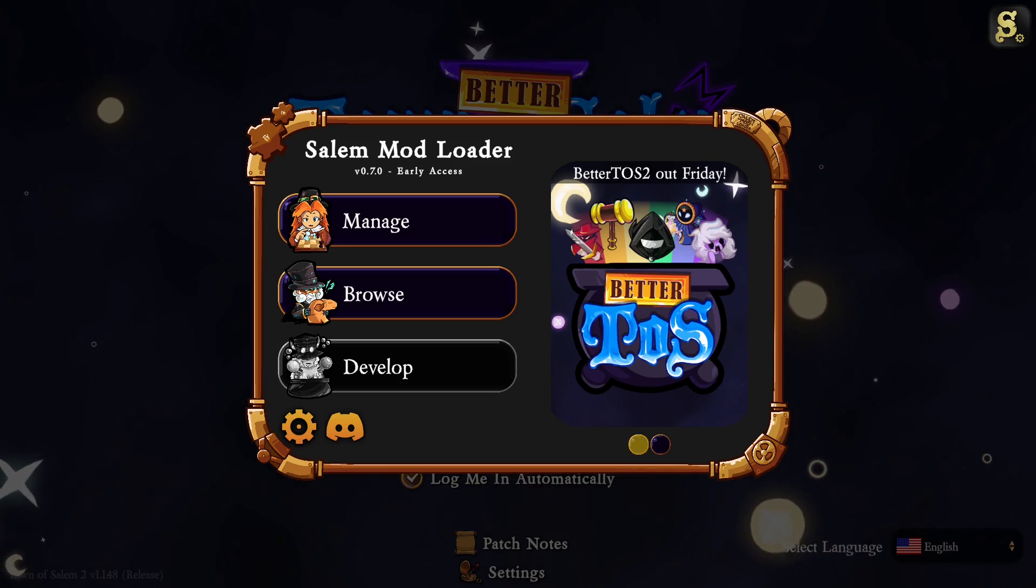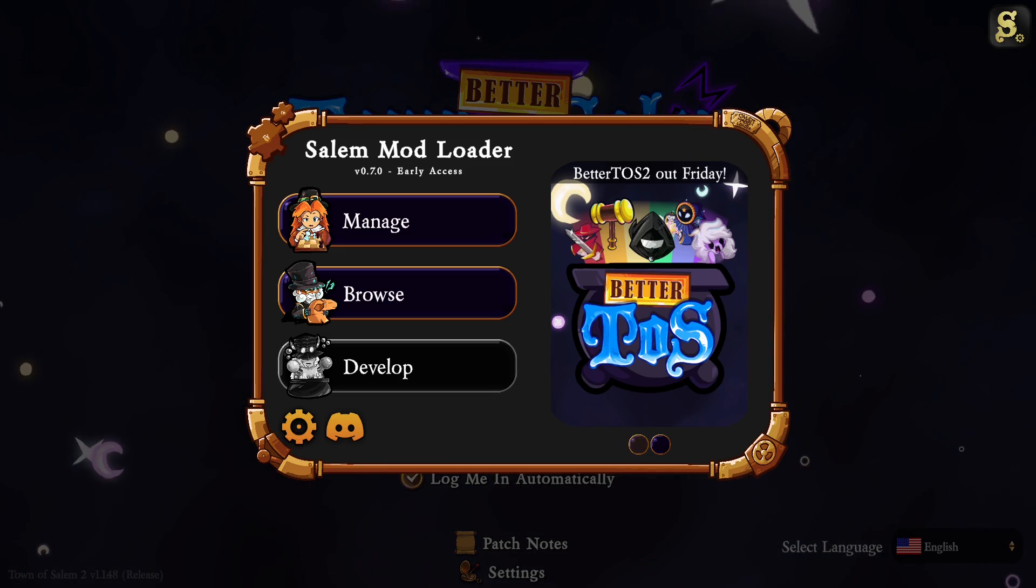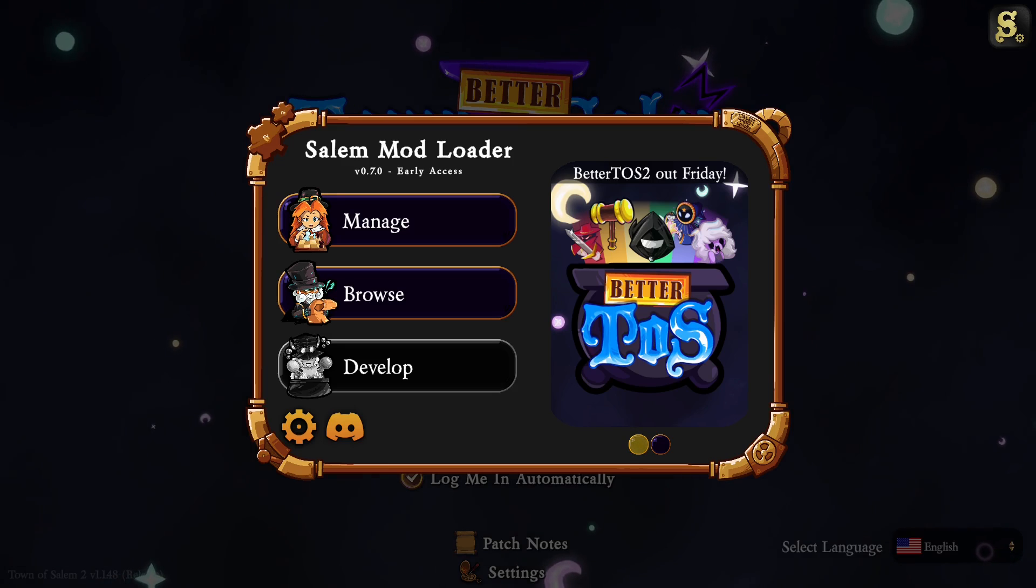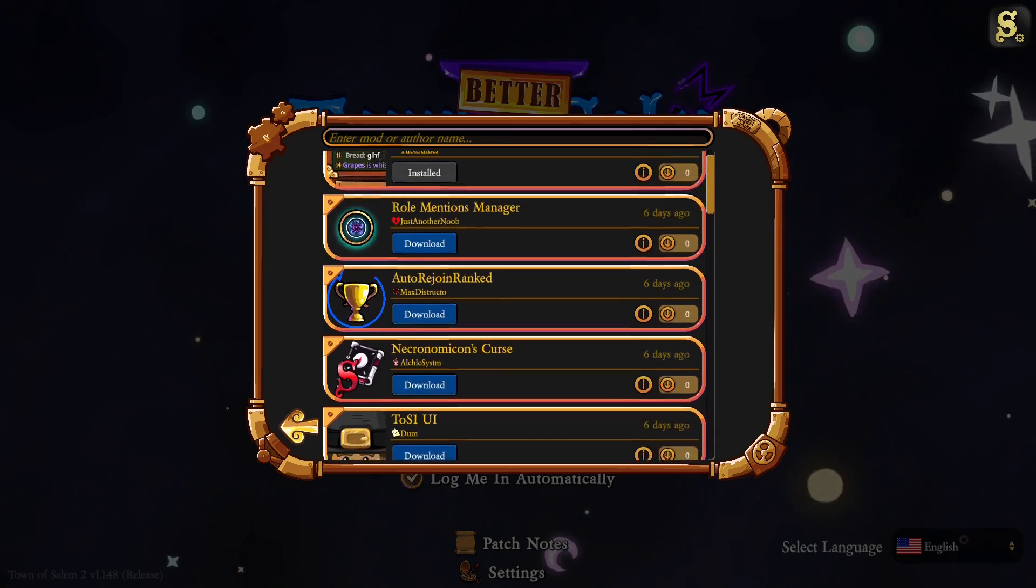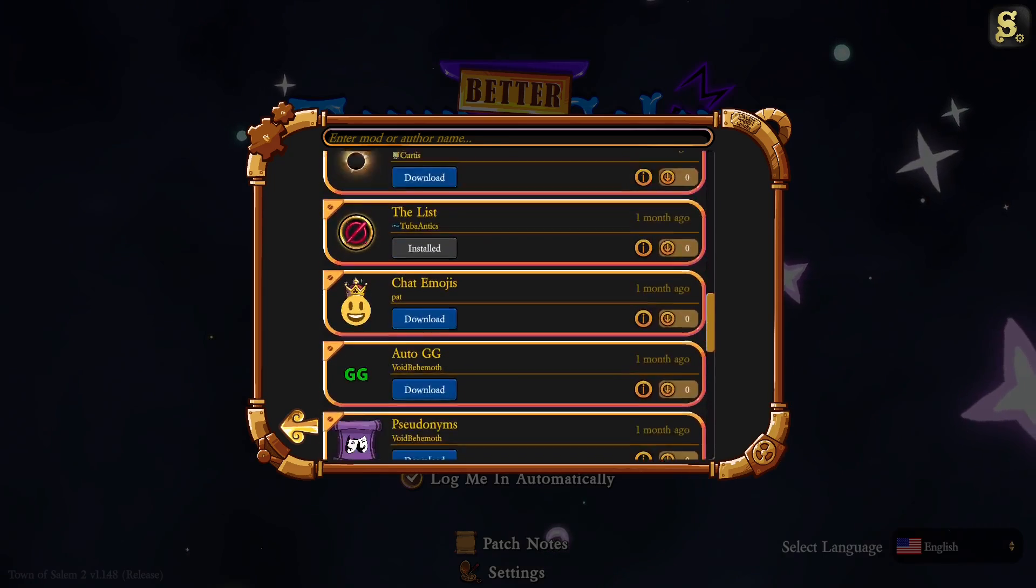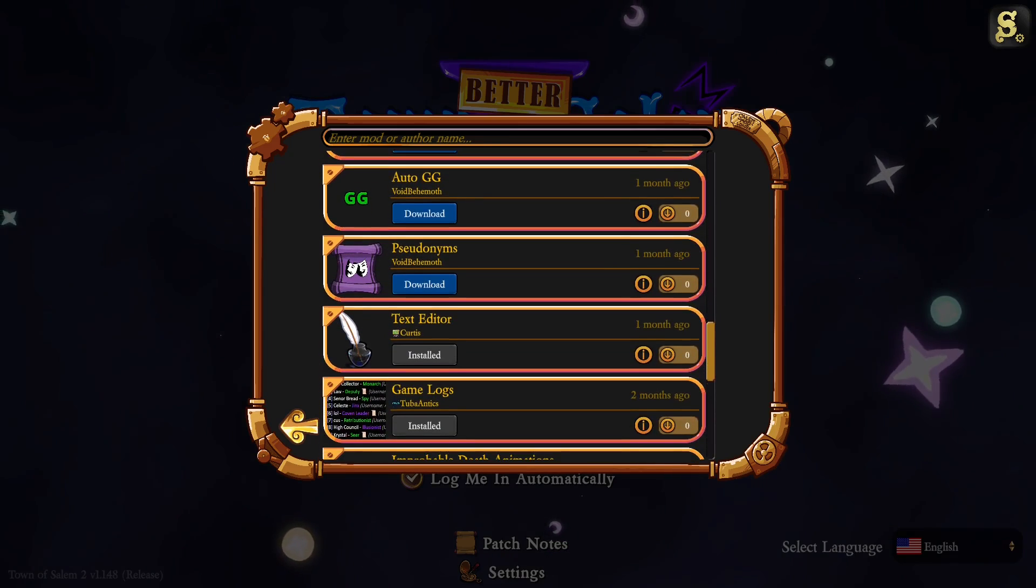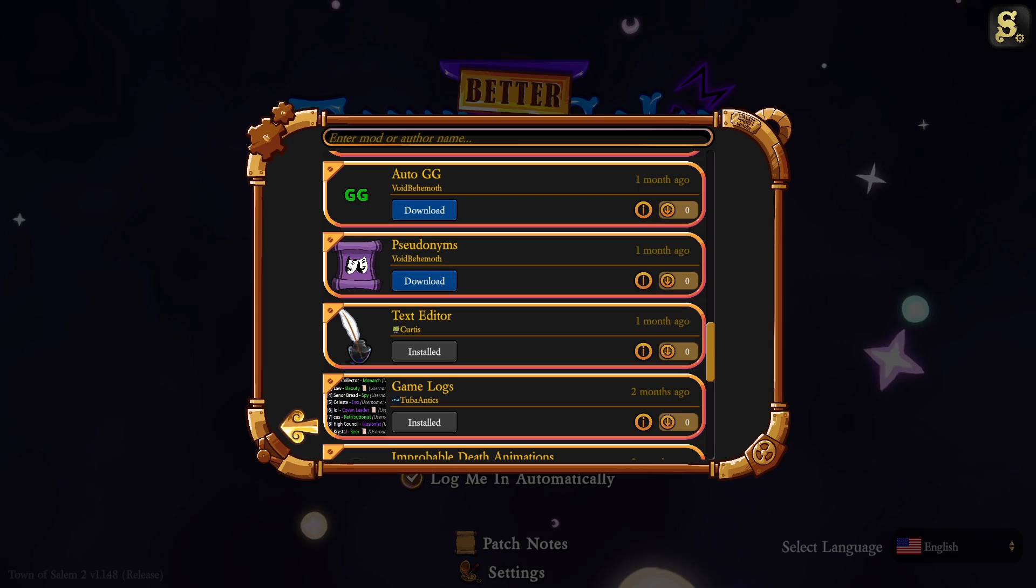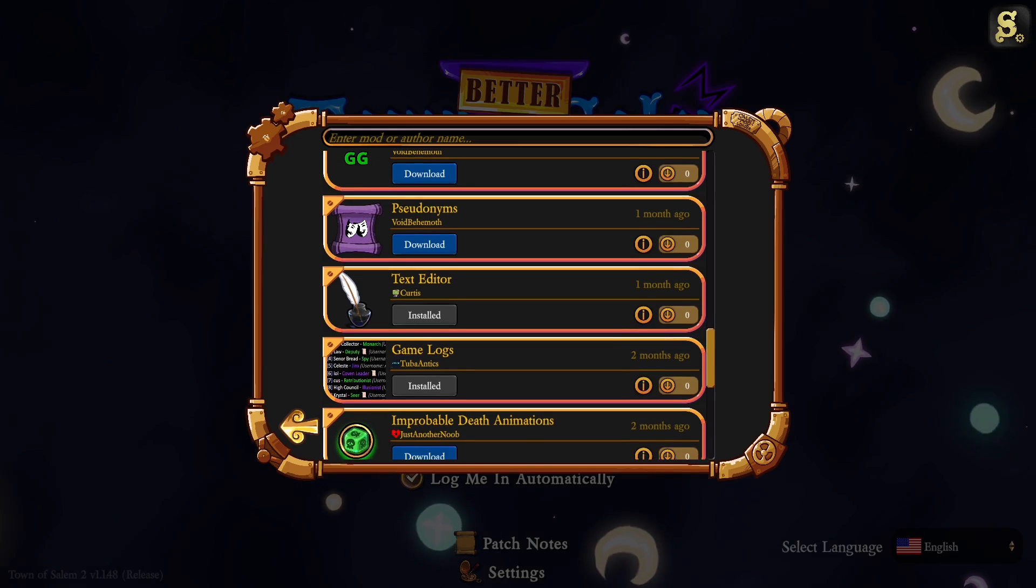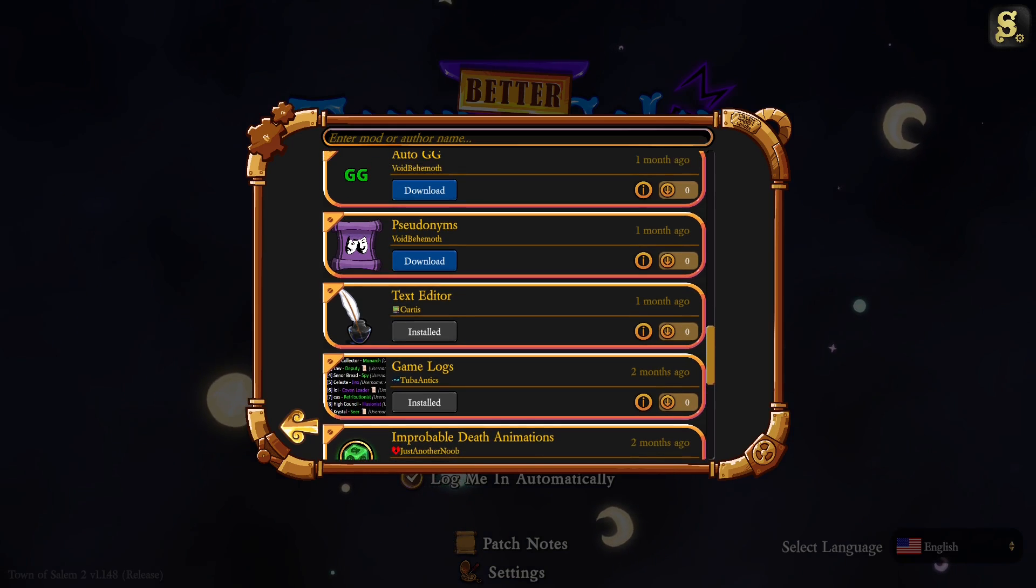While I will be focusing on Better TOS 2 specifically in this video, the Salem mod loader can be used to install all kinds of different mods together. You can install a lot of other mods from the browse menu and I would definitely recommend you check the other mods as well because they improve the quality of life in a significant manner.